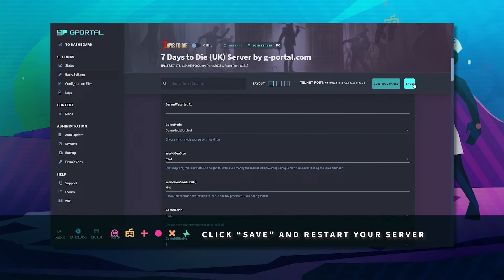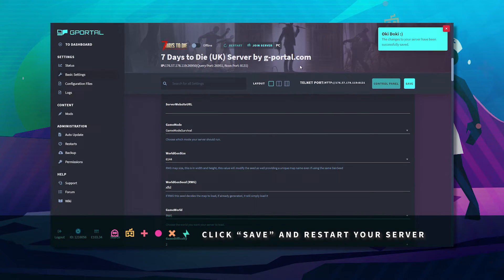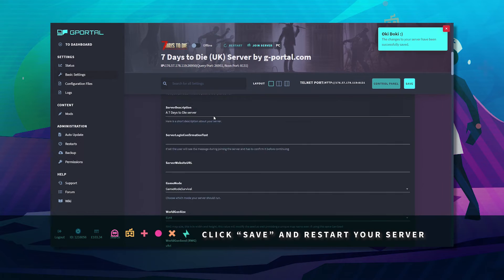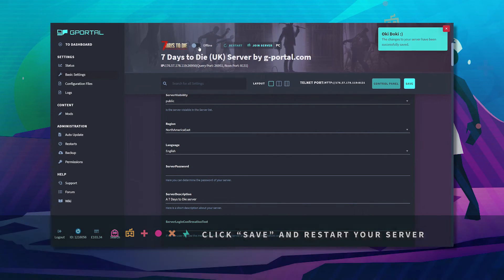Click save and then restart your server.